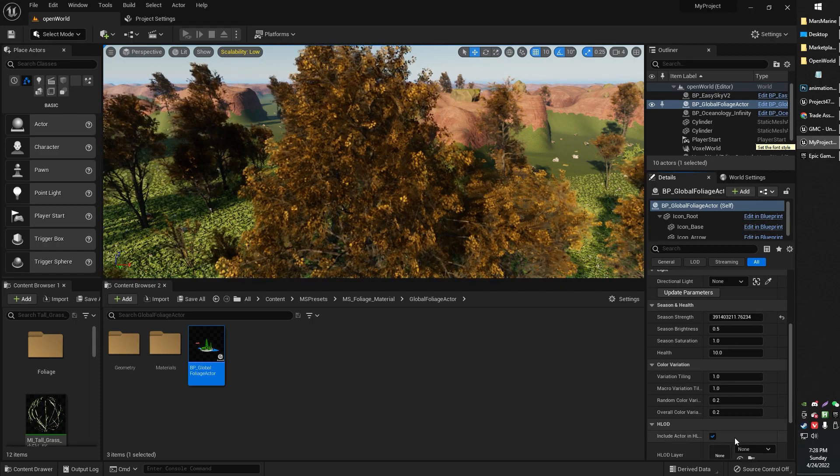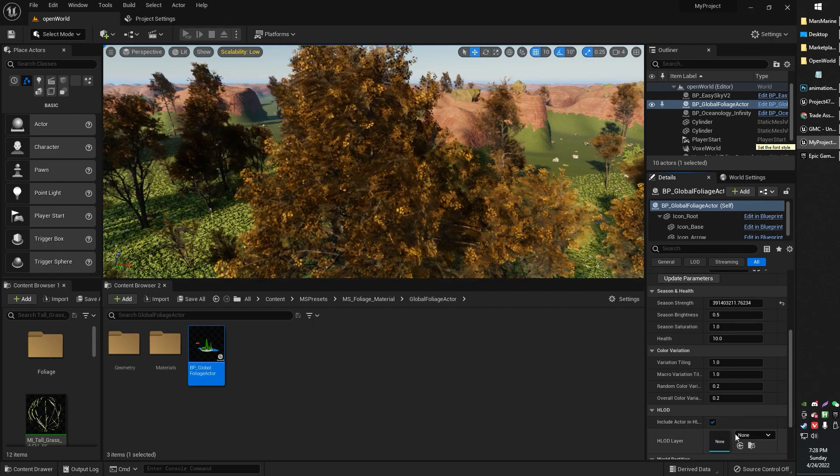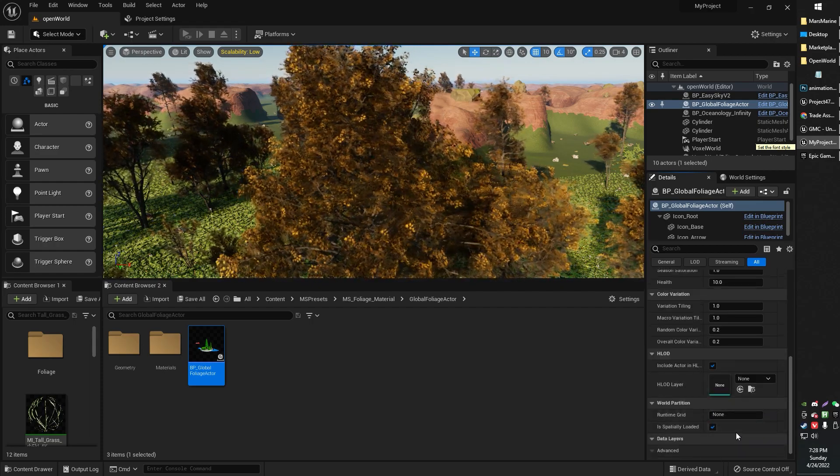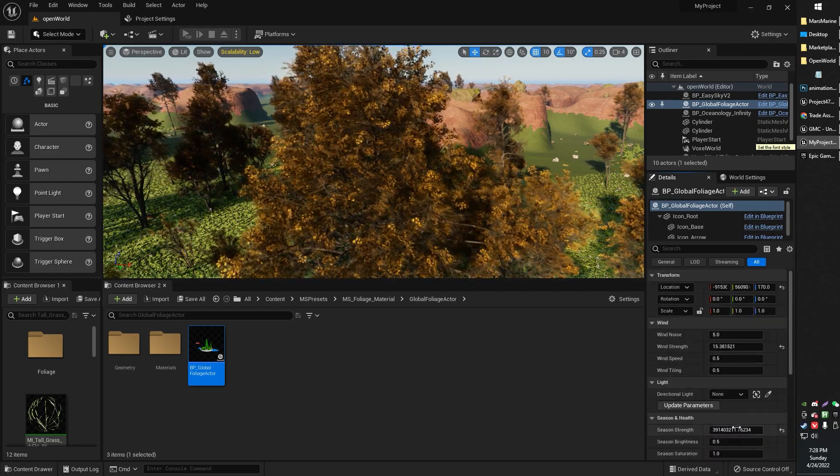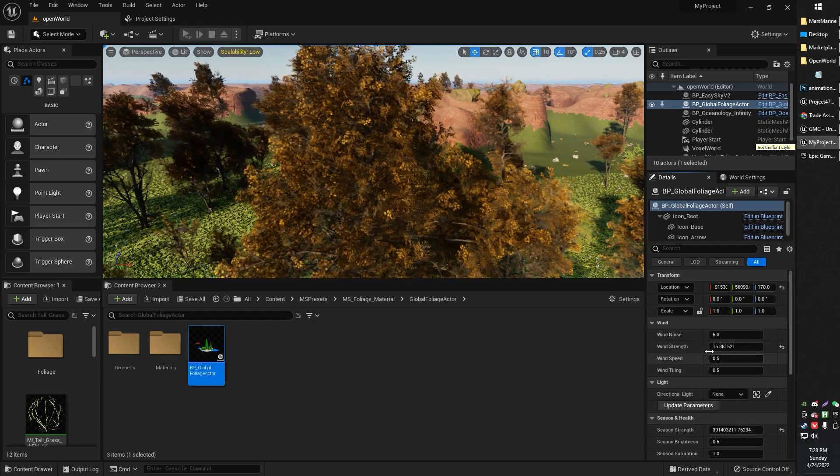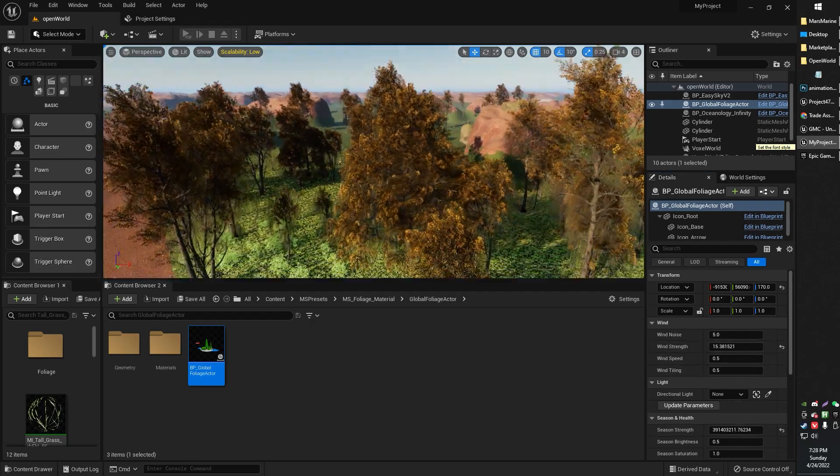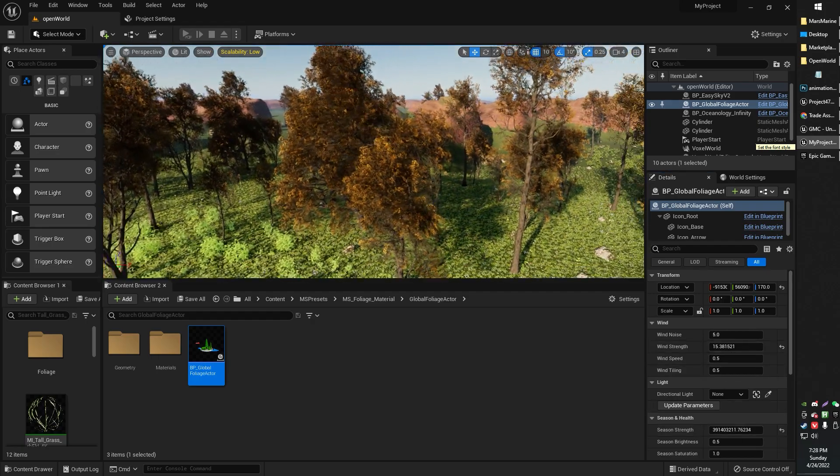There are a bunch of other settings also in that foliage actor. I haven't played around with all of them myself yet, but they're pretty cool. Anyway, I hope that was helpful.